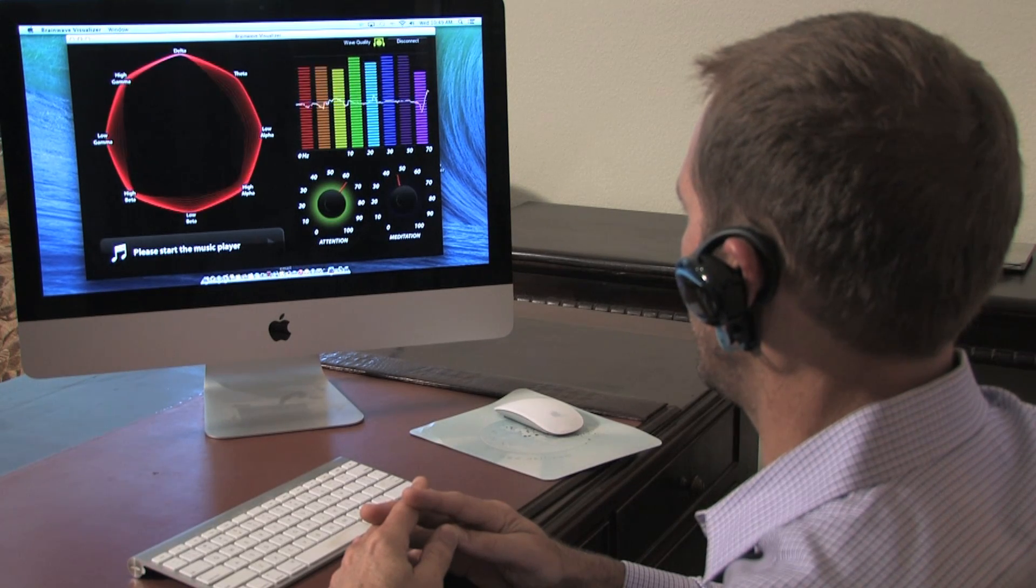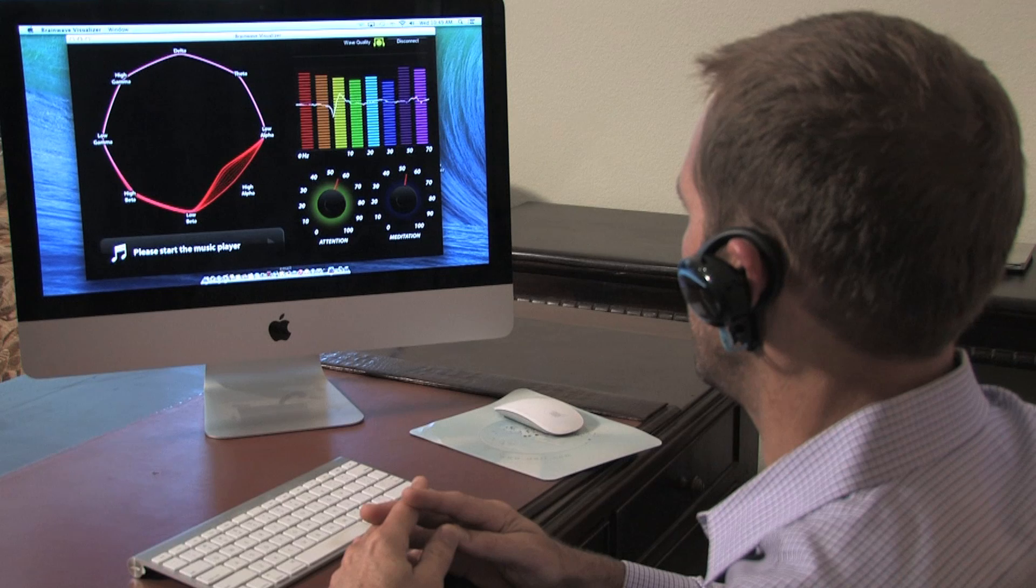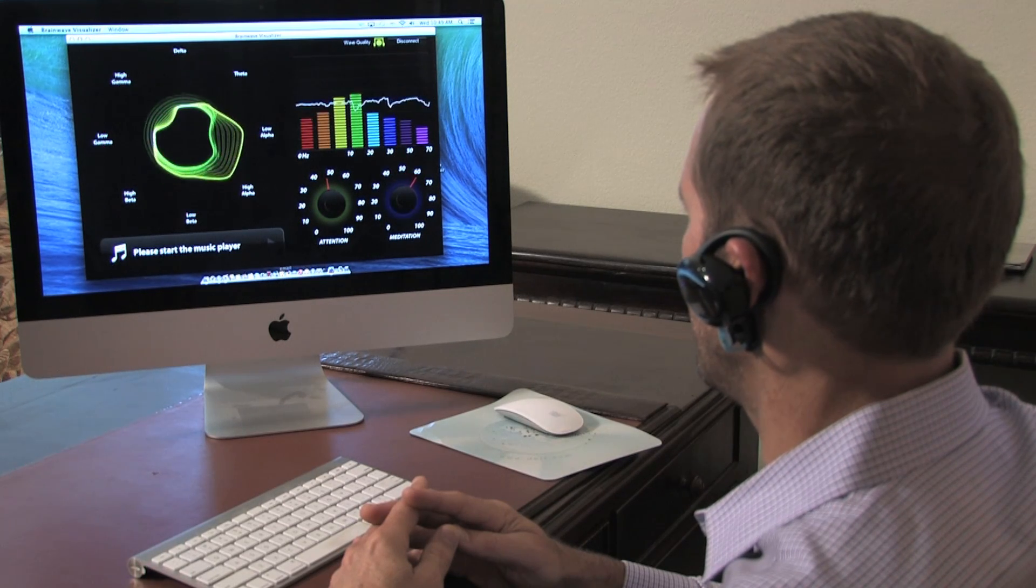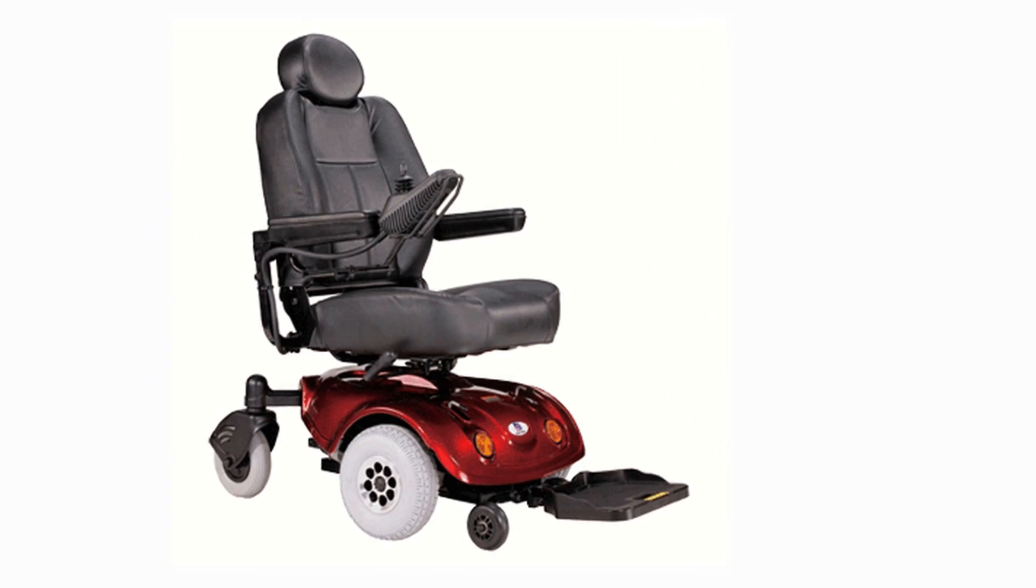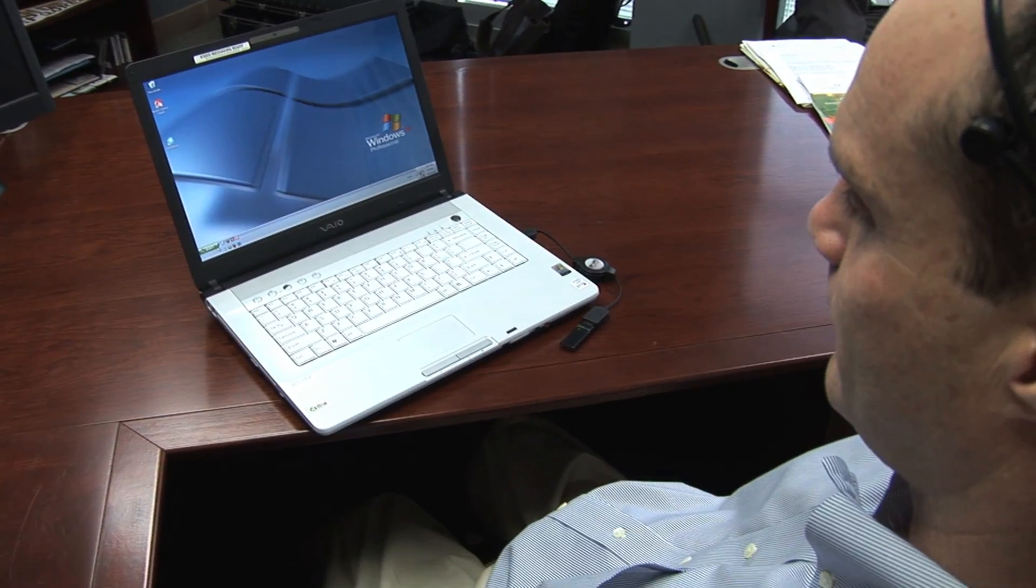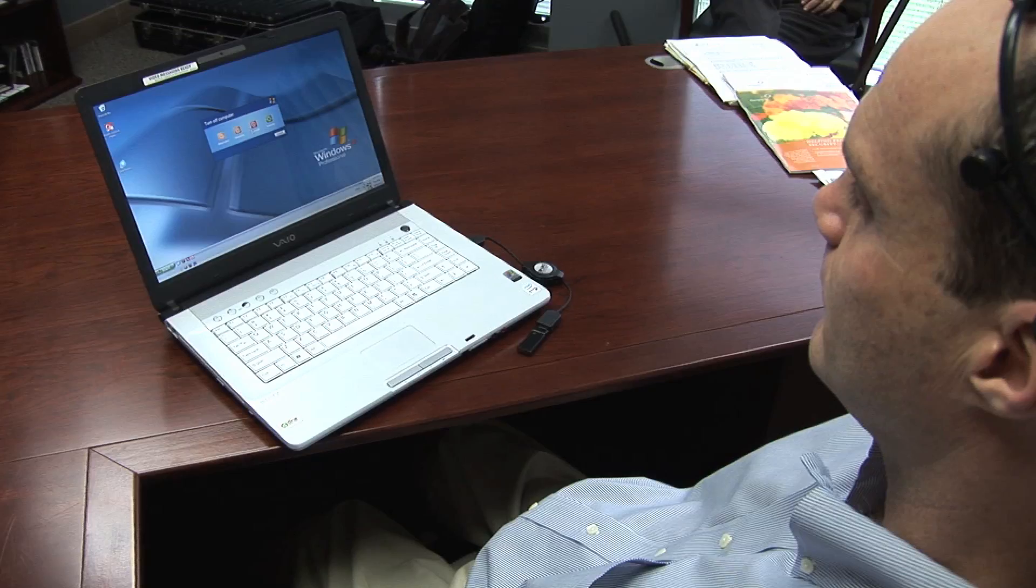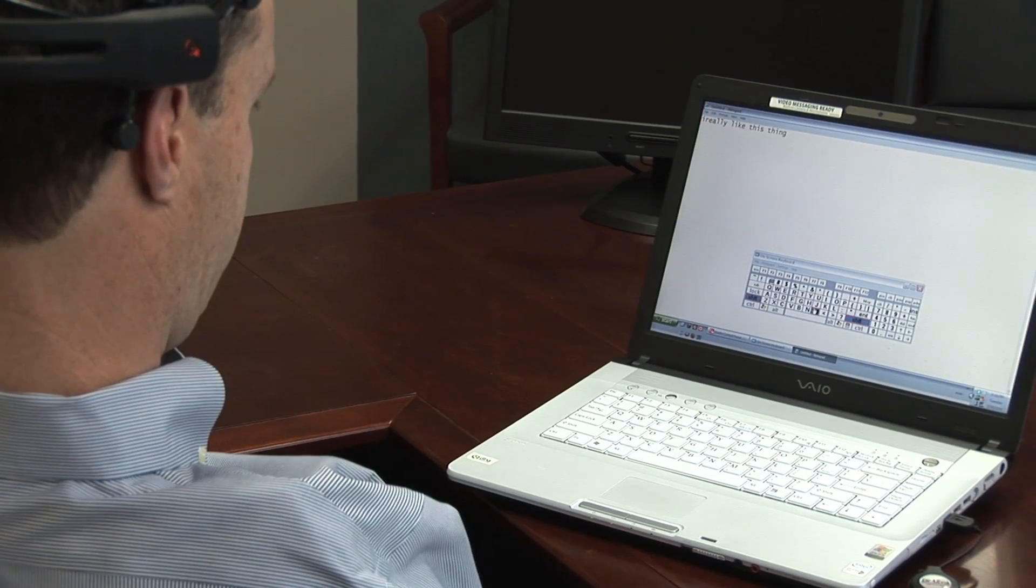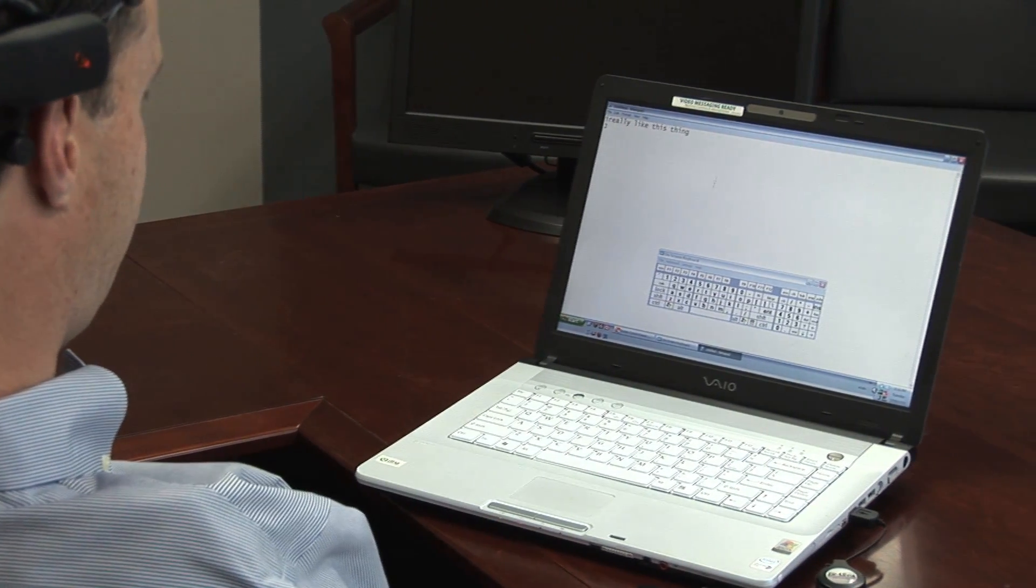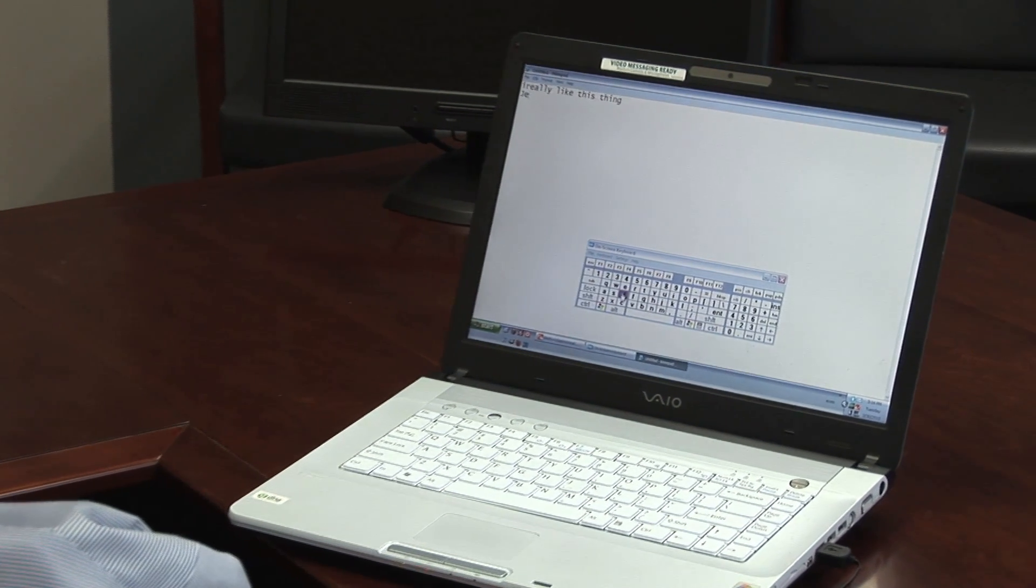Though these programs appear quite simple, the application for the technology is limitless. Programs have been developed to operate electric wheelchairs, control the entire computer by allowing the user to open and close web browsers, as well as compose and send emails, all with the power of the mind.